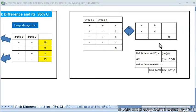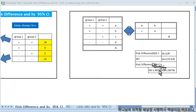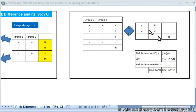This is the formula for the difference, standard error, and 95% confidence interval. It is expressed in terms of A, B, C, D — but actually it does not depend on A and D at all. This formula has only B and C.